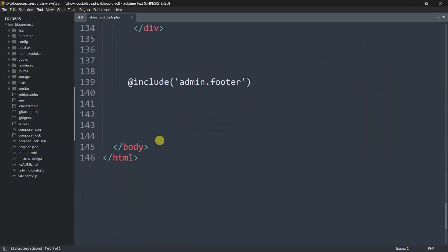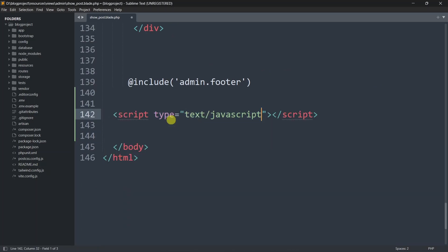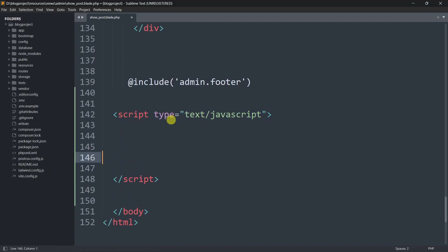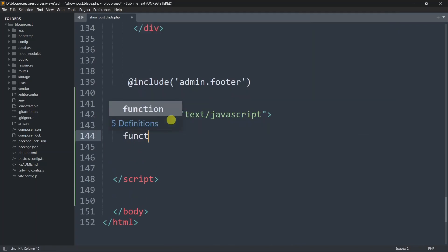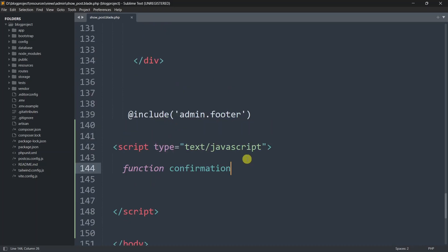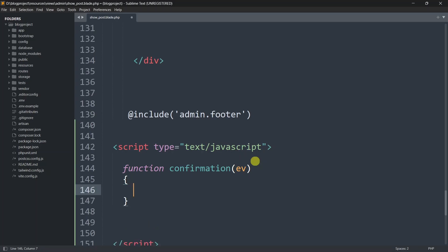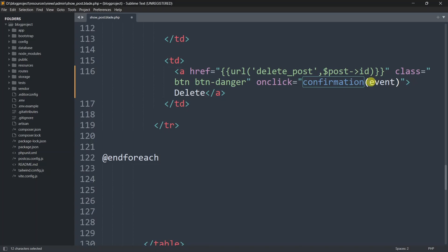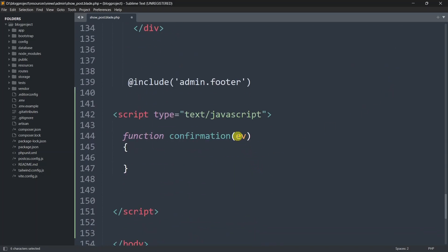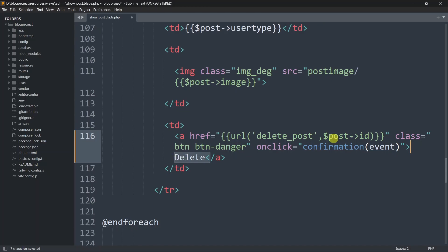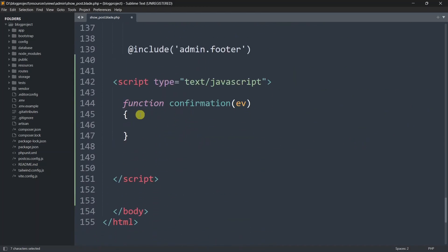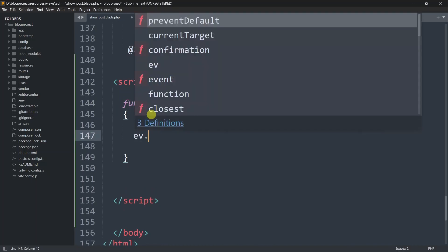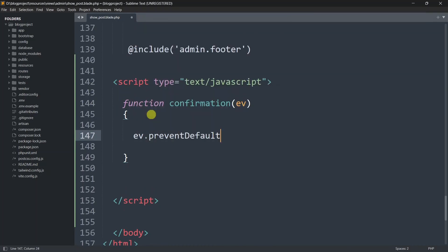We'll write some JavaScript code for this confirmation event. We'll go down to the end of the body tag and write a script tag. Inside the script we'll define the function named 'confirmation', give it curly braces, and pass the parameter 'ev'. Whenever someone clicks the delete button it will automatically call this function.